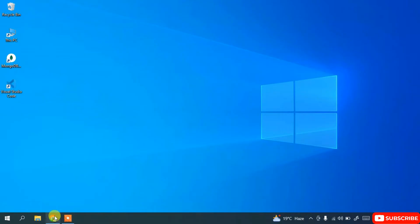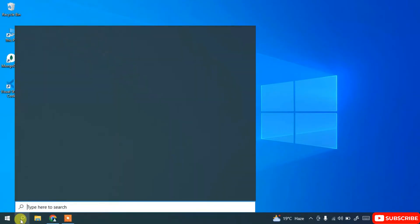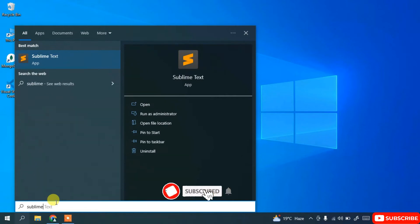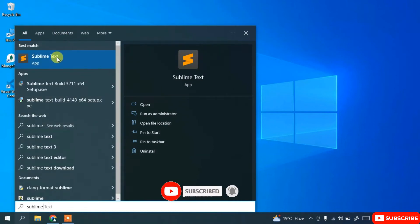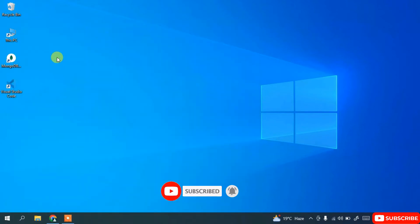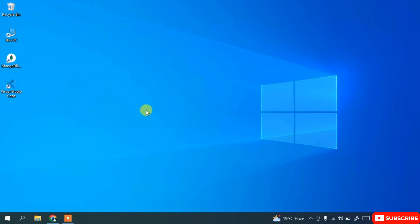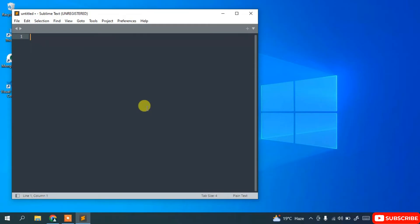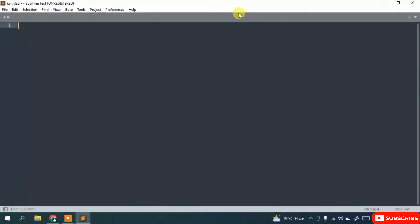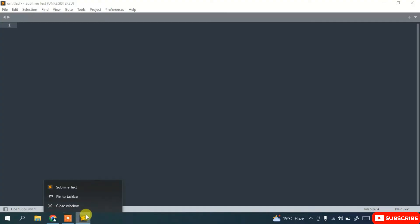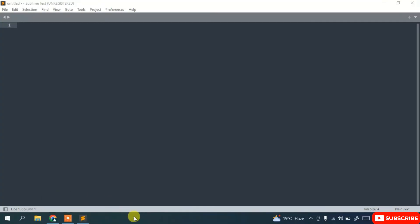Now if we go to the search icon and search 'Sublime', you will see Sublime Text. Click on it to open Sublime Text. You can see Sublime Text 4 has opened — let's maximize it. You can also pin Sublime Text to the taskbar.